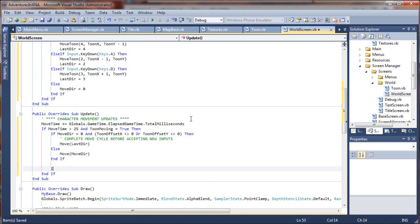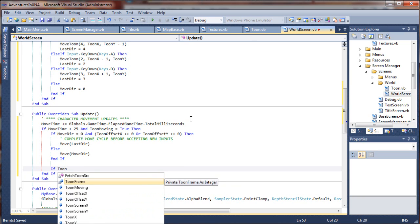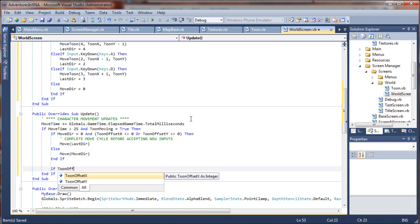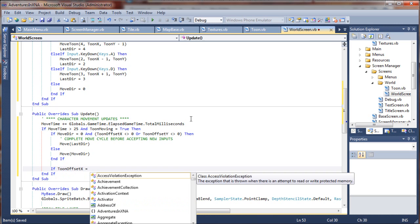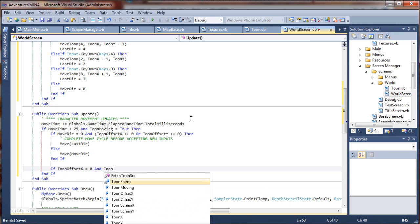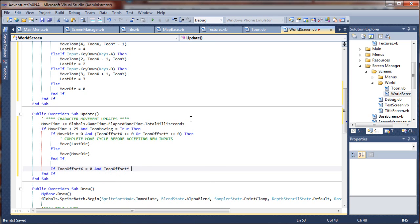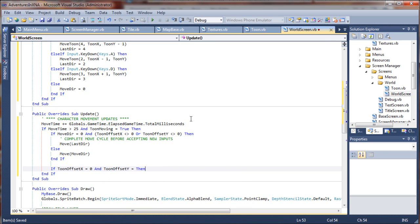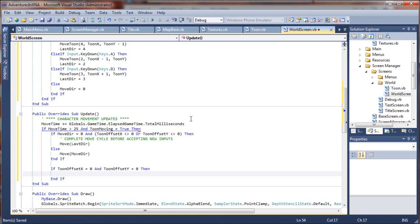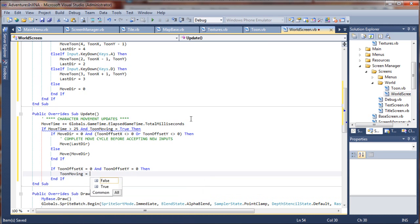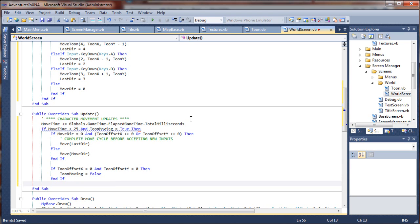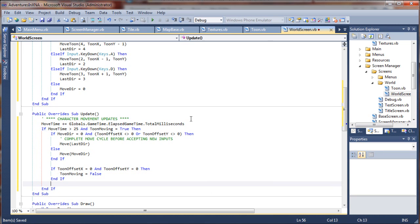And then we're going to say if tune offset x equals zero and tune offset y equals zero, then that would mean that we are between movement cycles, right? So we'll just say tune moving is obviously false. We're just kind of keeping track of that with each update cycle. And I need one more end if here to finish that.